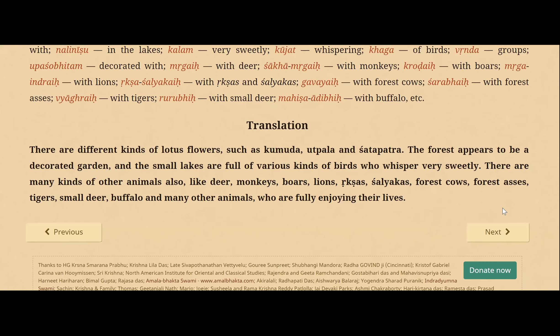There are different kinds of lotus flowers such as kumuda, utpala, shatta patra. The forest appears to be a decorated garden and the small lakes are full of various kinds of birds who whisper very sweetly. There are many kinds of other animals also, like deer, monkeys, boars, lions, rickshas, shalyakas, forest cows, forest asses, tigers, small deer, buffalo, and many other animals who are fully enjoying their lives. So Kailash Parvat is not just empty with some snow on it — there are varieties of lakes, trees, birds, animals, and also the kinnaras and gandharvas. It's full of variety.